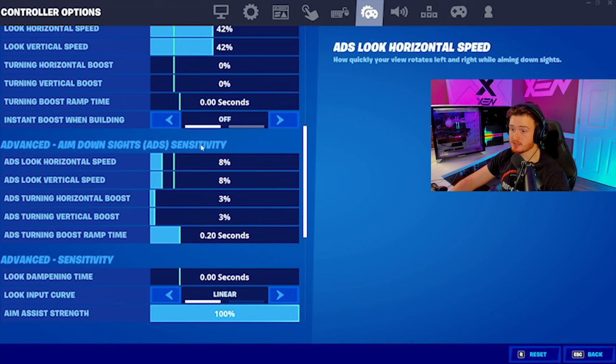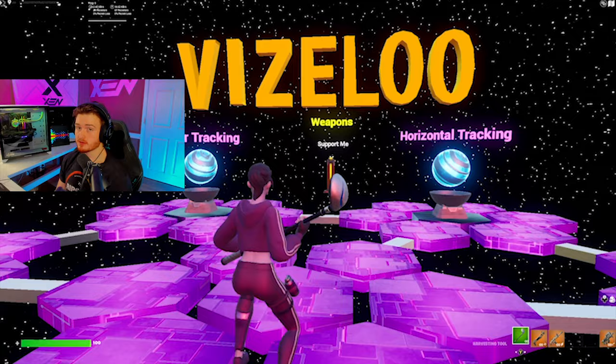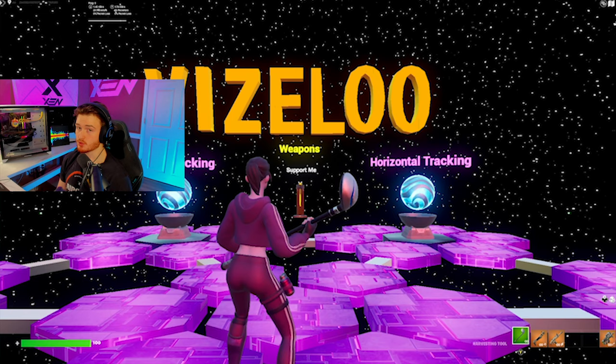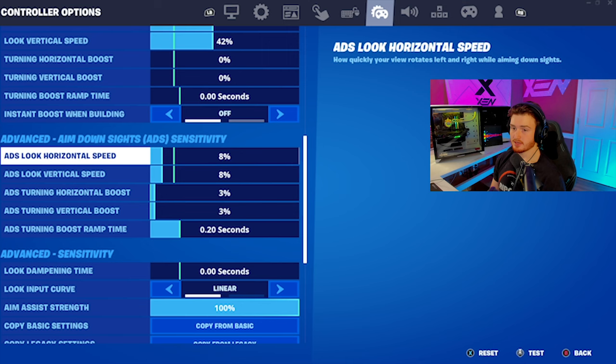First things first, I'm going to show you how to find your perfect aim down sight sensitivity. I do have my very own aim trainer, and we're going to be using this map here to help us find our ADS sense. The code for this map will be in the description so you can use it too.